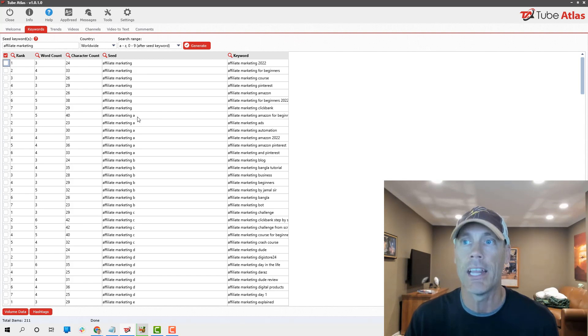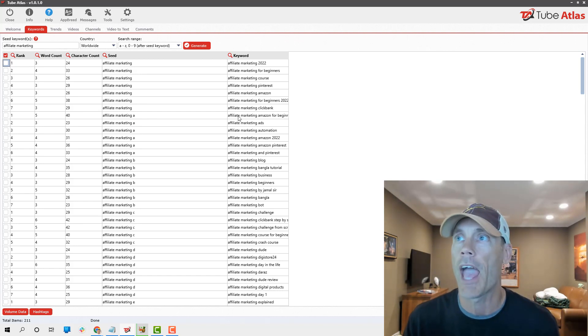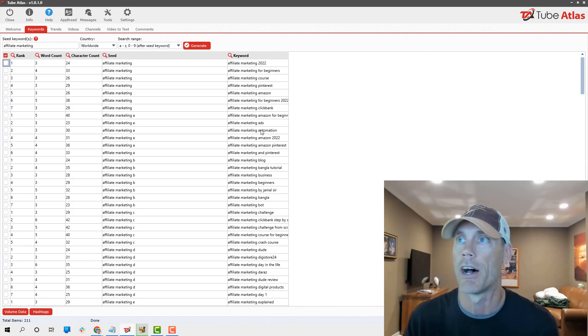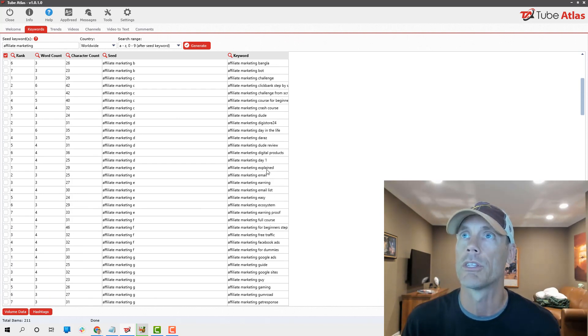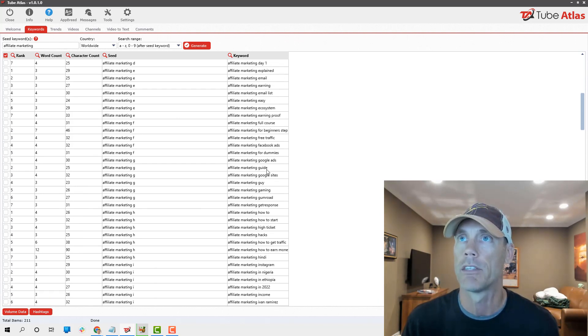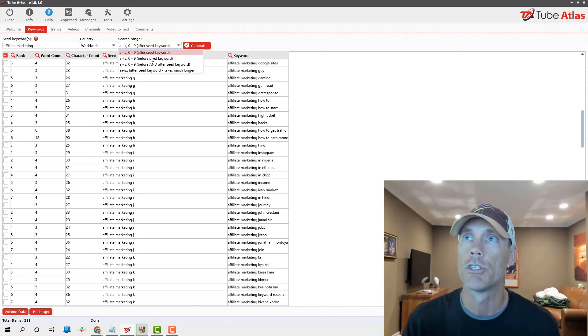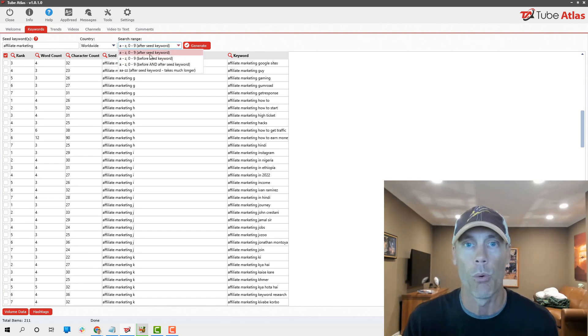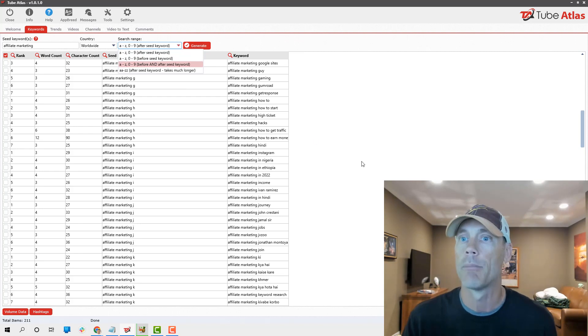Really what it's doing, it gives me a word count, a character count, and then it starts with the A's. Basically, if I typed in affiliate marketing A, it would then say affiliate marketing Amazon, ads, automation, and so forth.